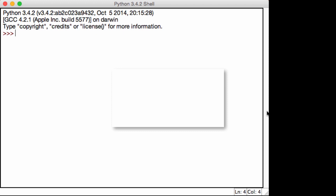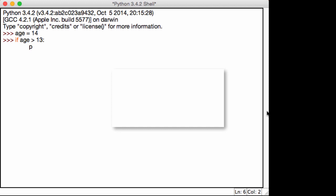So I wanted to cover if statements and else statements before we talk about logical operators, because that's where we actually use them. So I'm going to create a quick if statement over here. First let me initialize a variable, I'm going to do another age, and if age is greater than 13, print you are eligible for Facebook. So again, this is the same example we used before.